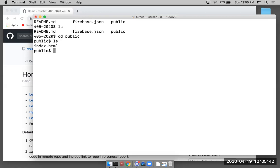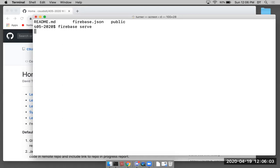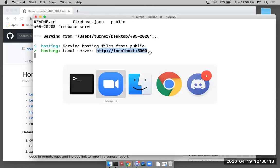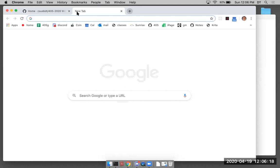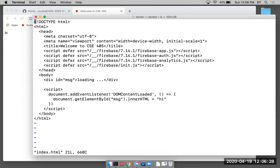I'm going to open up a new window. Just to remind everybody — to see the app running locally, we have to run the emulator. It's Firebase serve that starts the emulator, and then we can test. This is the URL for the locally running emulator. Right now it just says 'hi' — that's all we're doing.